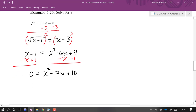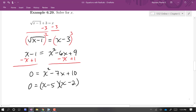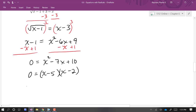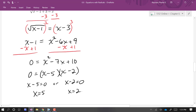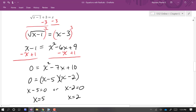So we have 0 equals x squared minus 7x plus 10. I think this will factor. Using x and x, I think minus 5 and minus 2 will work, giving us (x − 5)(x − 2) = 0. That means either x minus 5 is 0 or x minus 2 is 0, giving us x equals 5 or x equals 2. We have found two potential solutions, and we need to check them both.